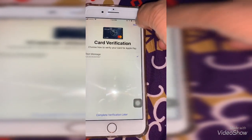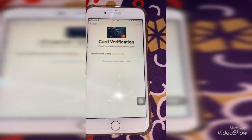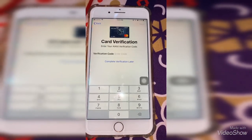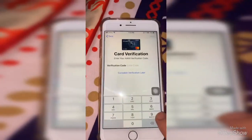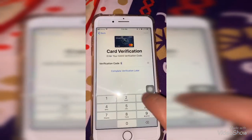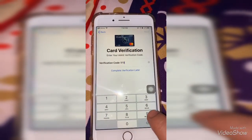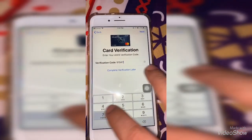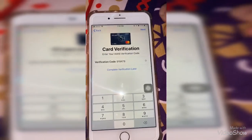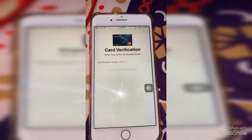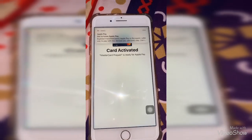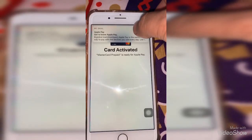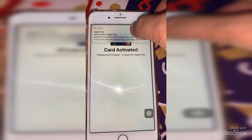There is a verification number being sent to your mobile number. Enter the code you receive, then tap Next. Apple Pay will also send you an email.